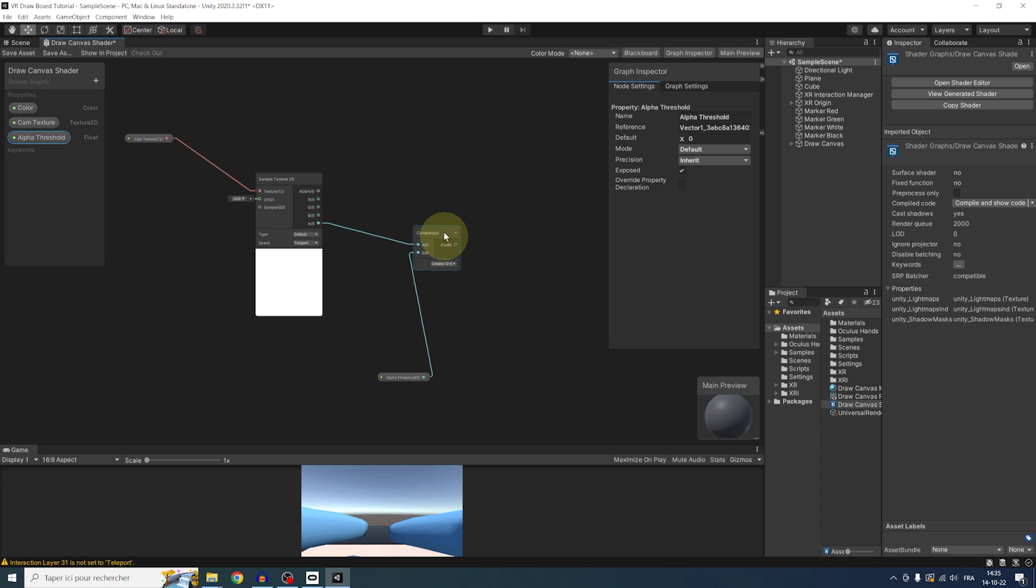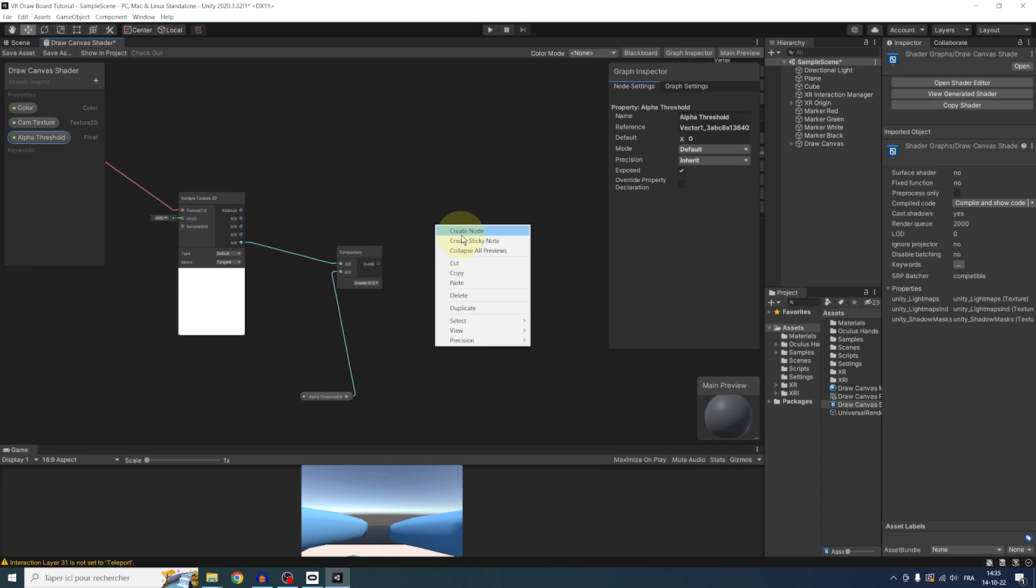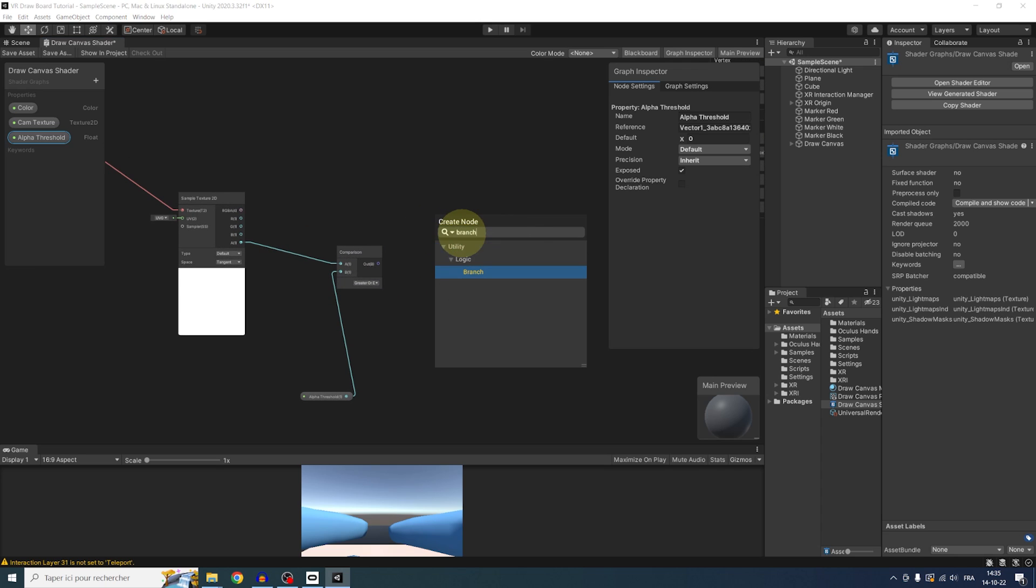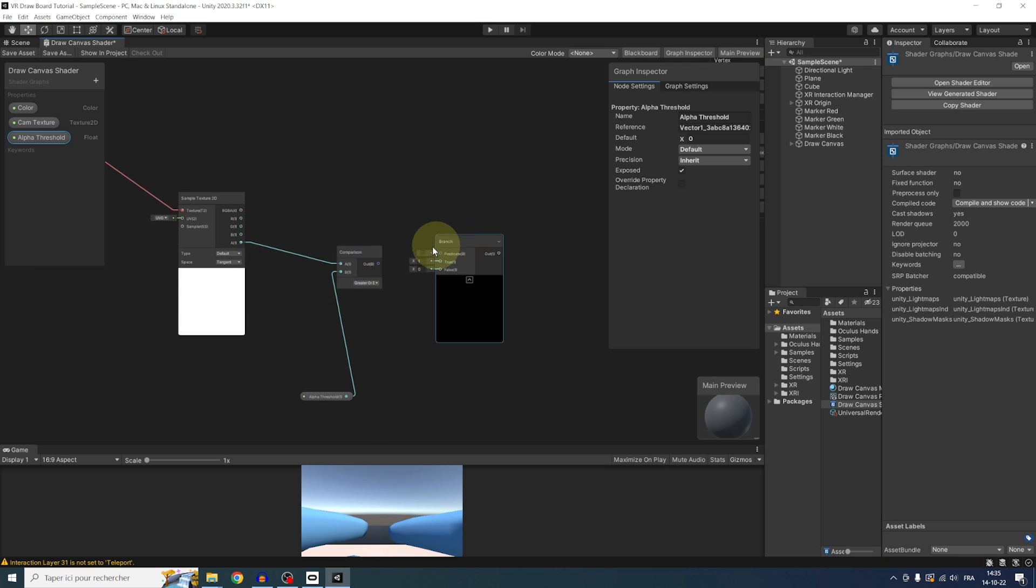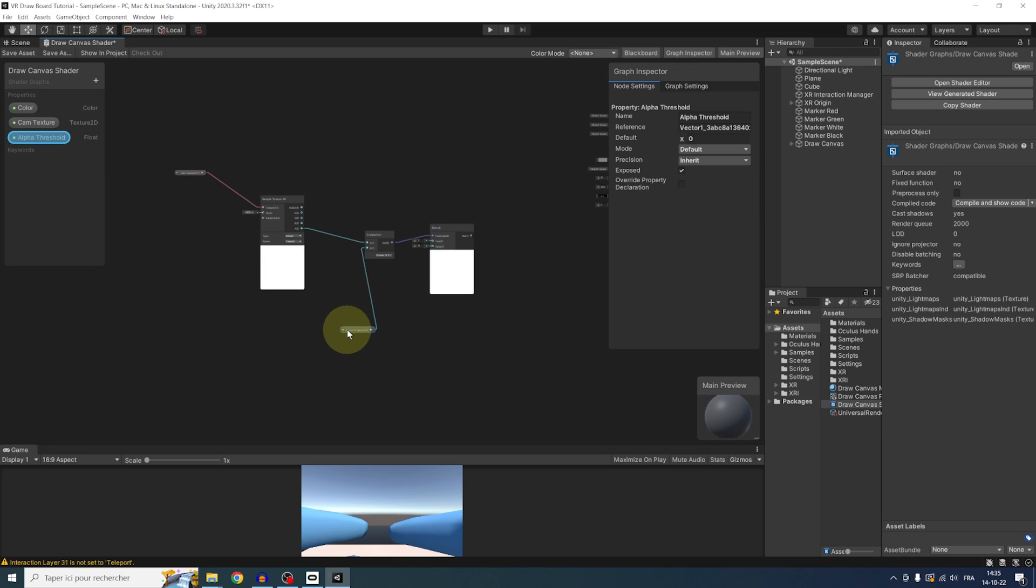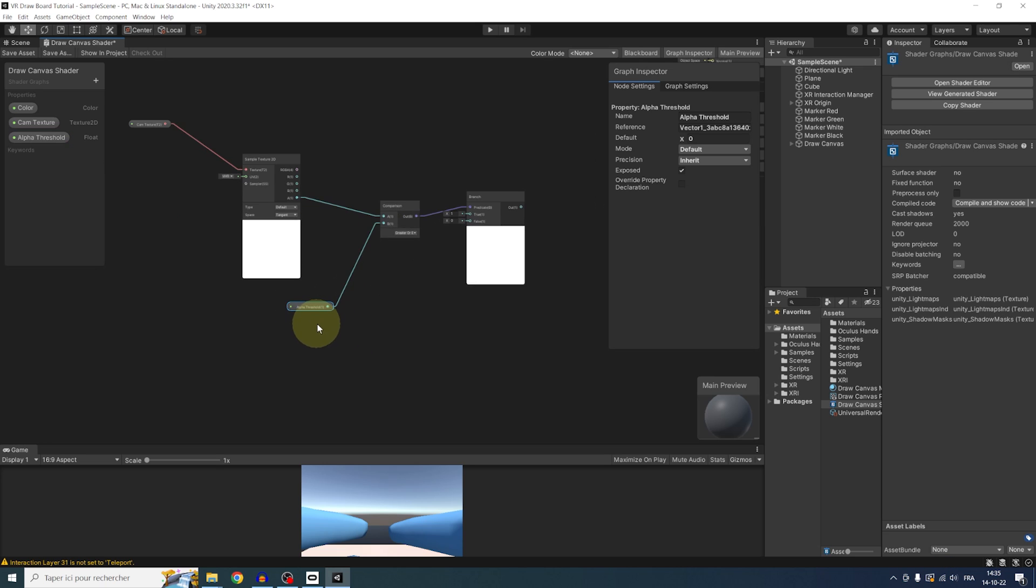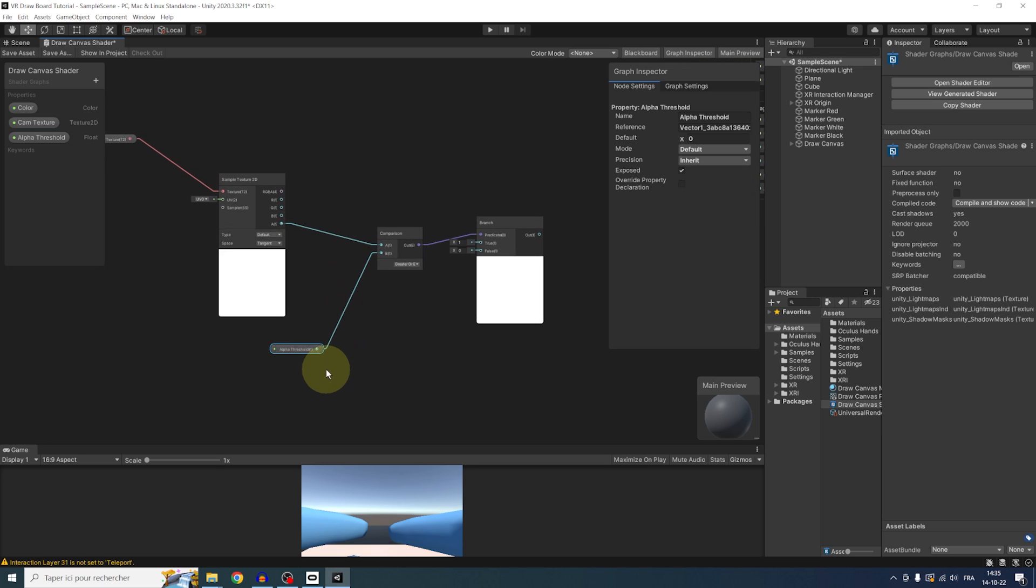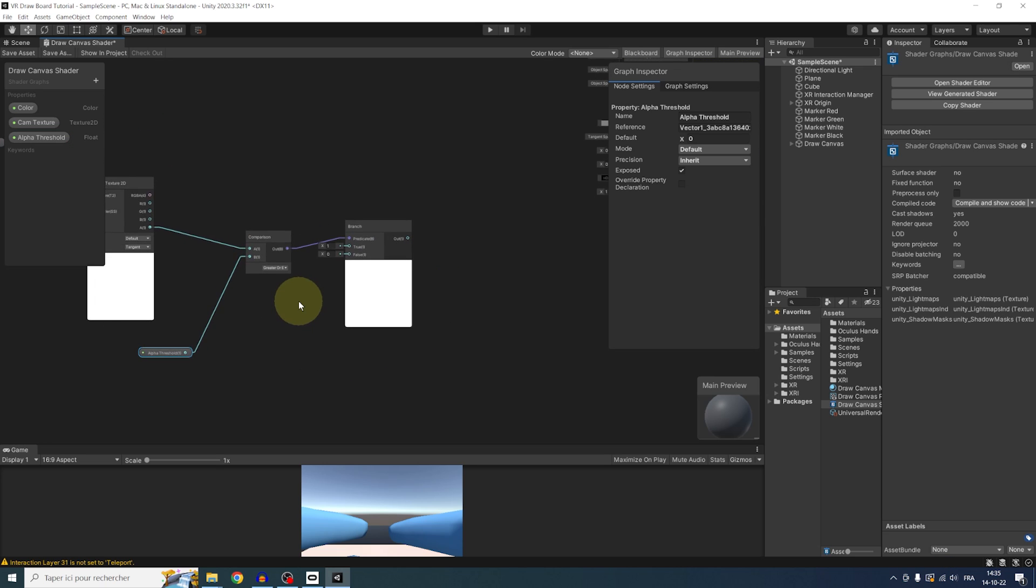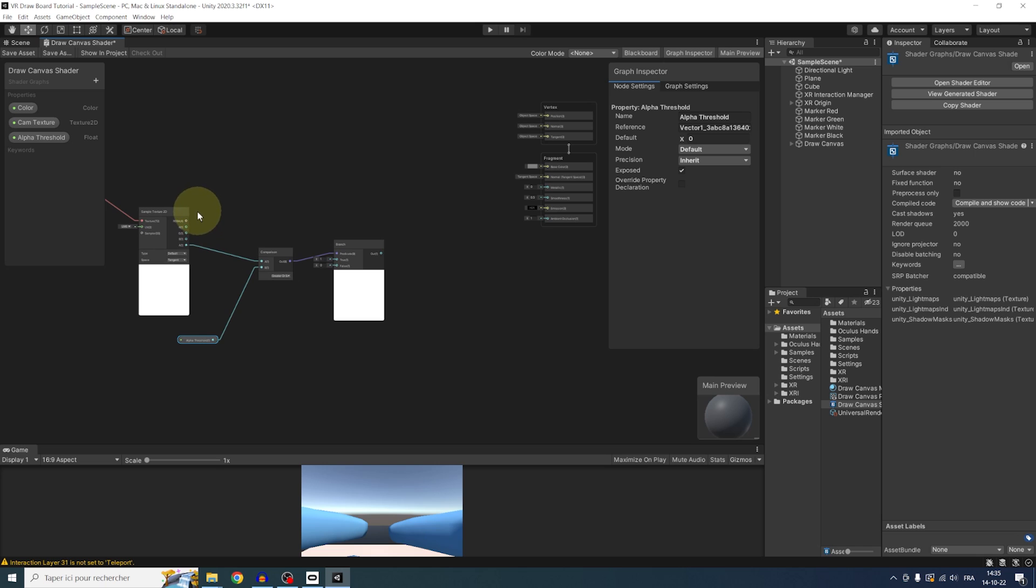Next, we can add a Branch node and drag there our Comparison. So what we made here is compare if the texture has paint or not by looking at its alpha value and if it's greater than a certain threshold. In this case, it means true and we want to use our sample texture.